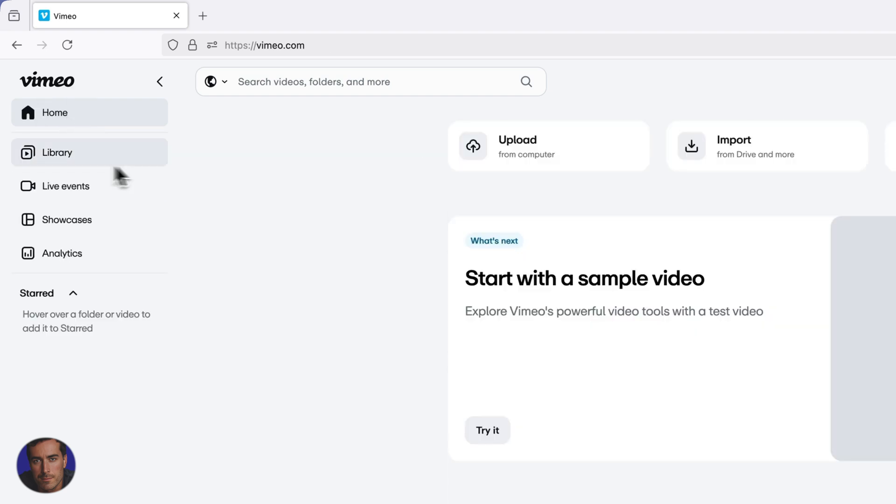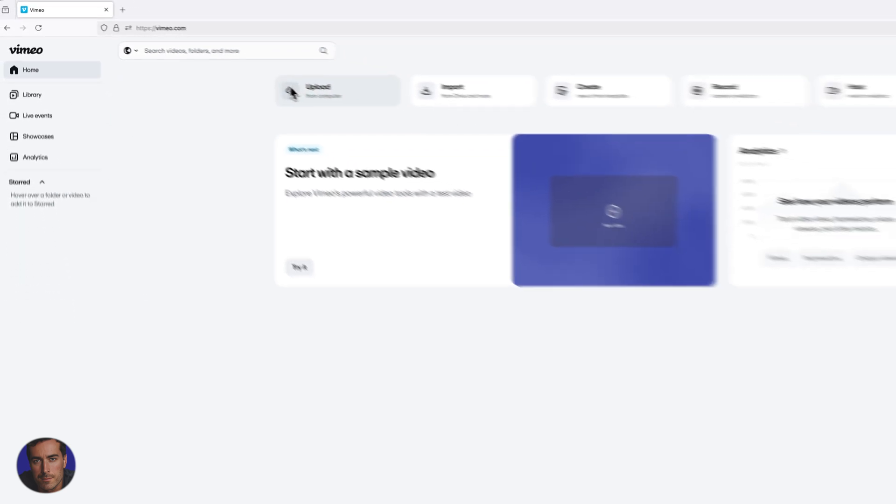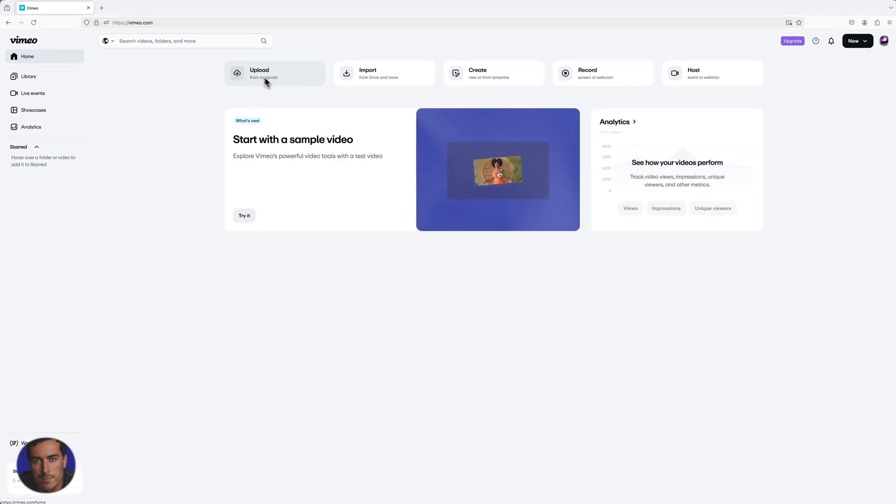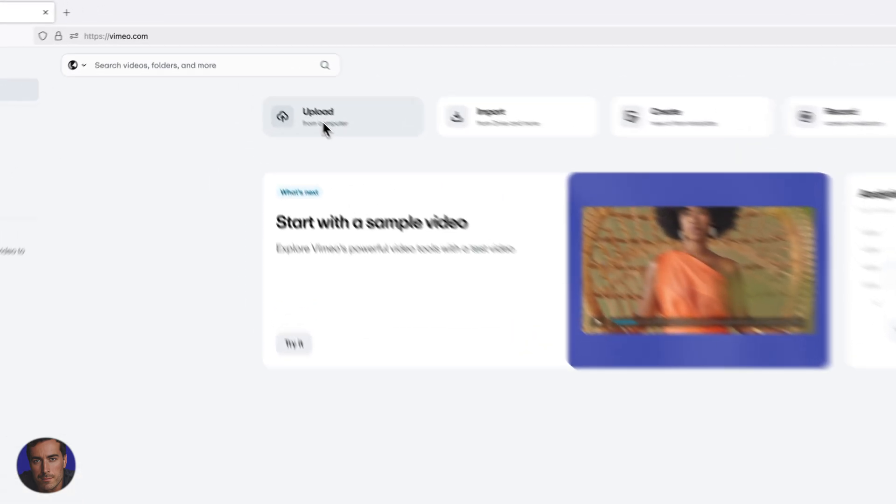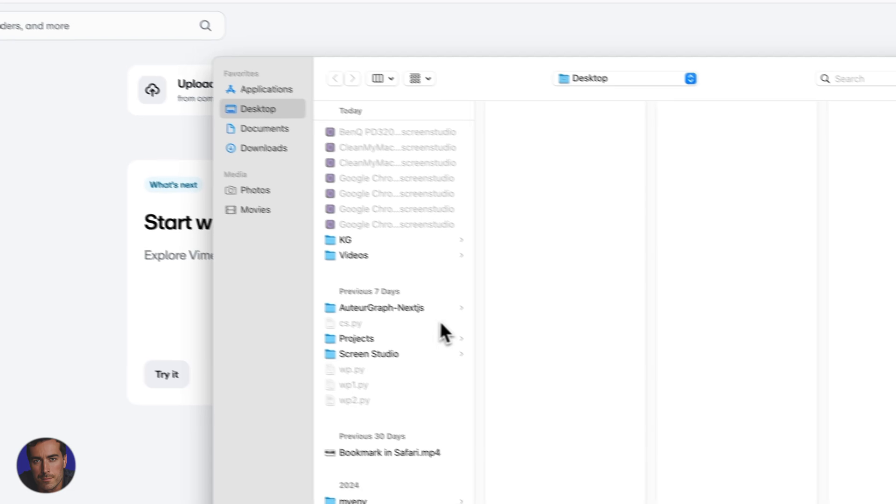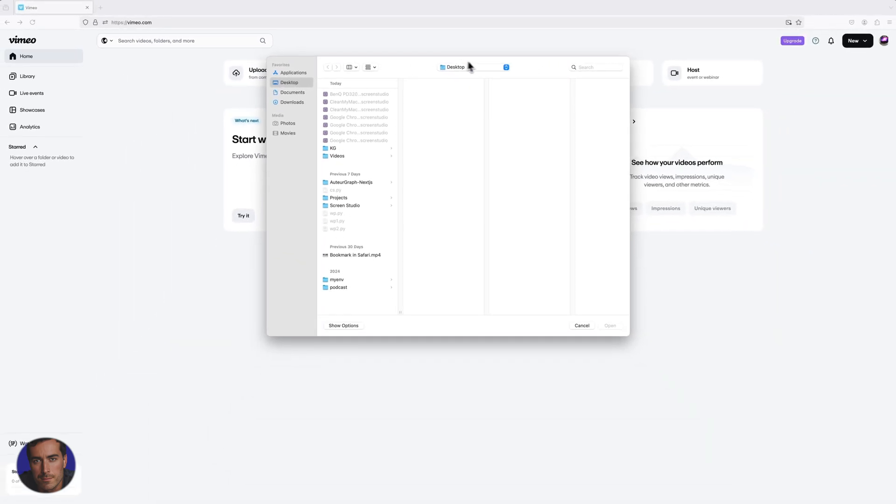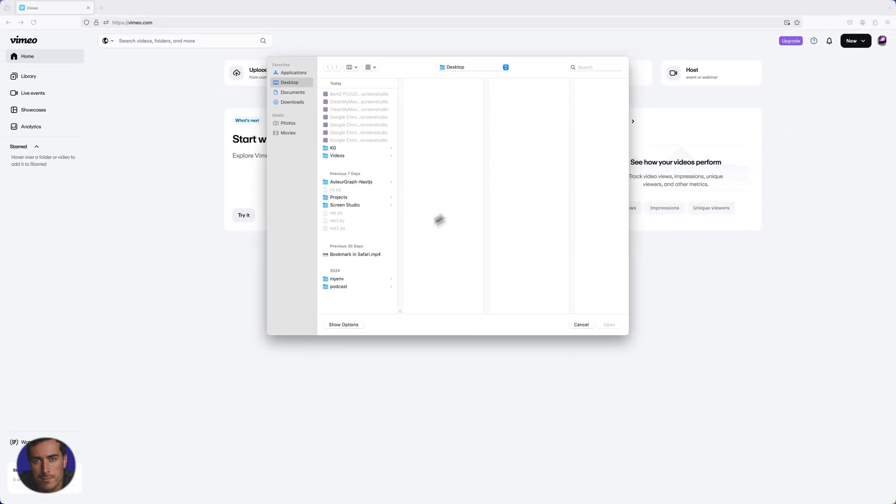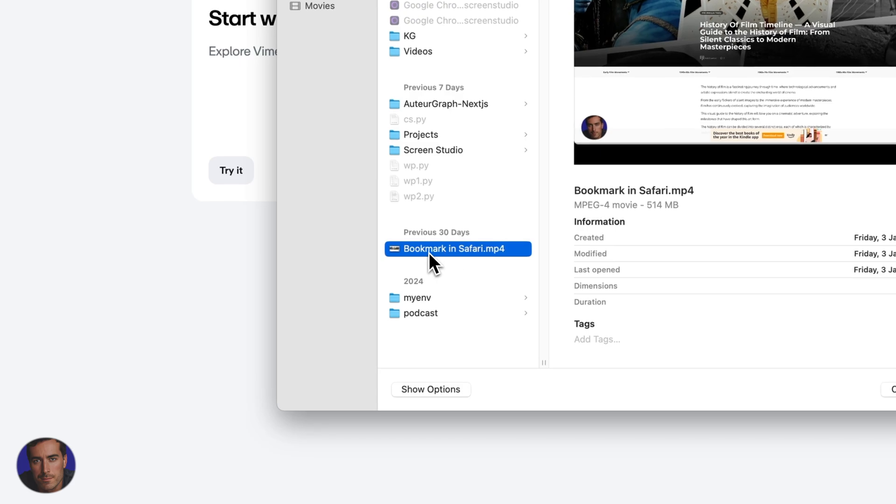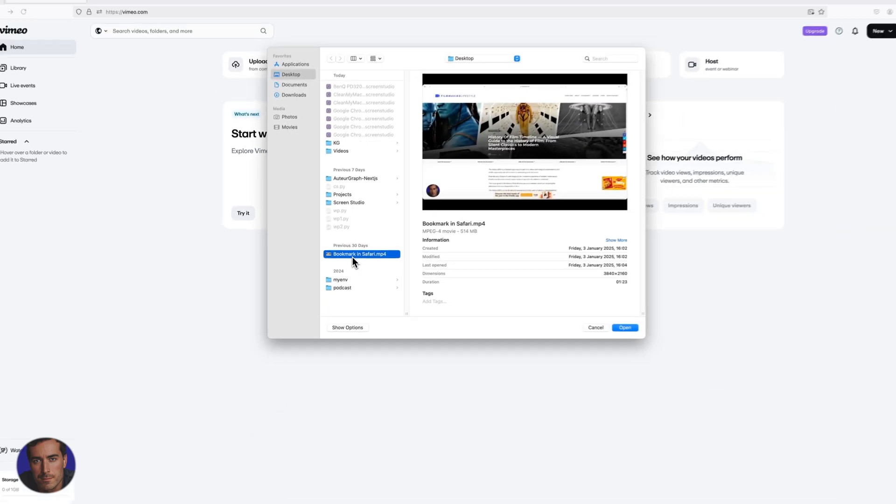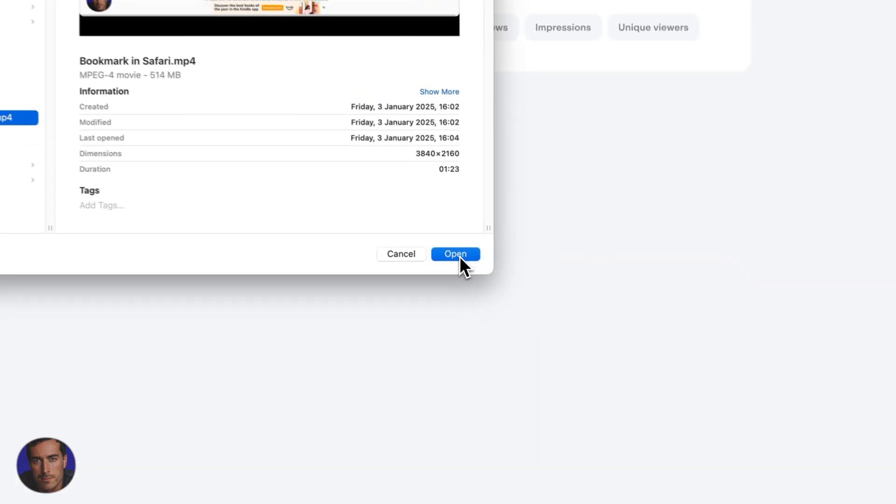So we're in the home section and then we're going to want this one at the top left here, upload from computer. That will immediately open up the last open folder, so I'm going to add this video right here, just a random video, Bookmark in Safari. We're going to click open there.